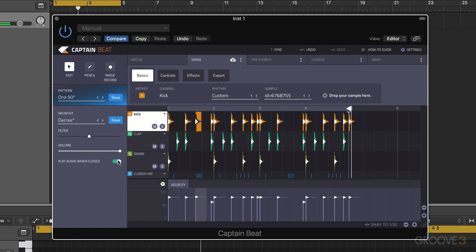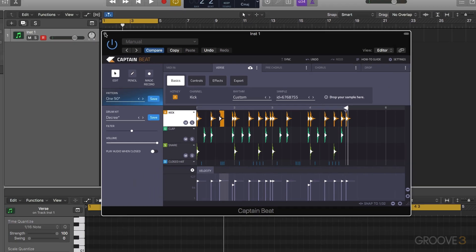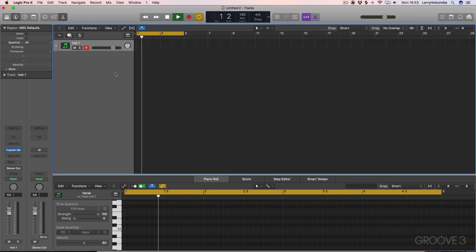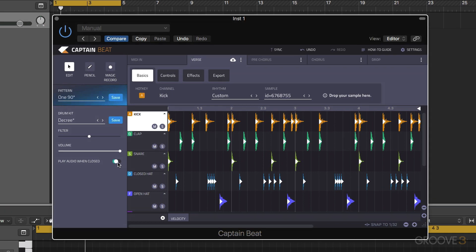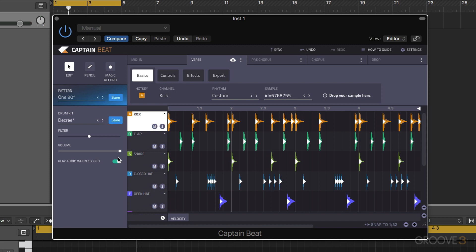We can also choose whether we want the audio to continue when the plugin is closed or not. So when that's switched off it won't continue playing when we shut the window down.